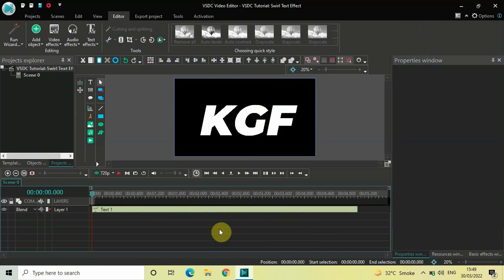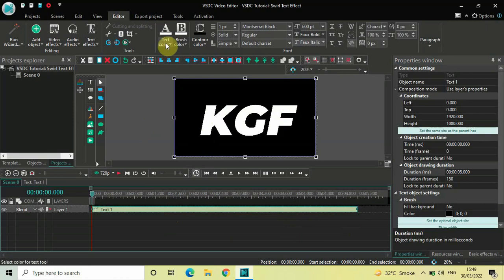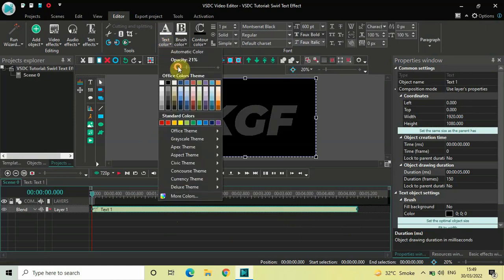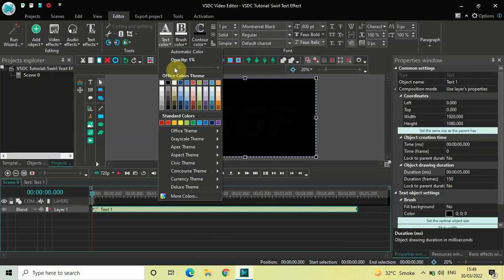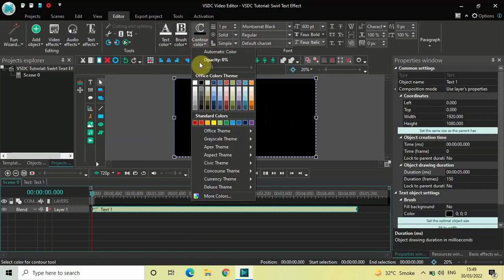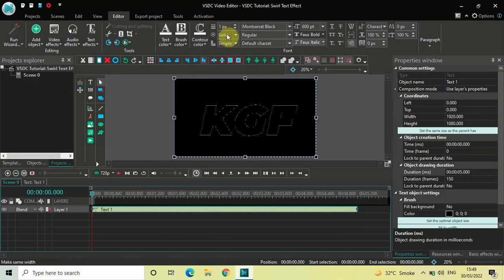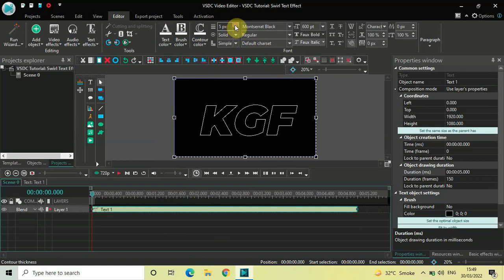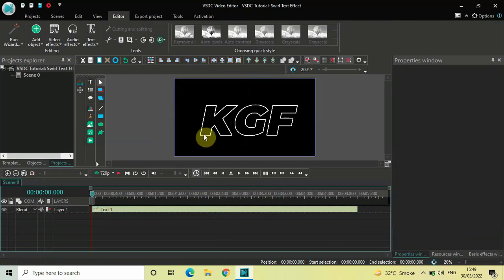To create a swirl text effect you need an outlined text, so next we will create an outline around this text. Click on your text object, then click on Text Color and decrease the opacity of your text to 0 percent. After that, click on Contour Color and select the color white. Now increase the contour thickness to somewhere around 10 pixels. We have successfully created an outline around our text — this is what you need to create a swirl text effect.